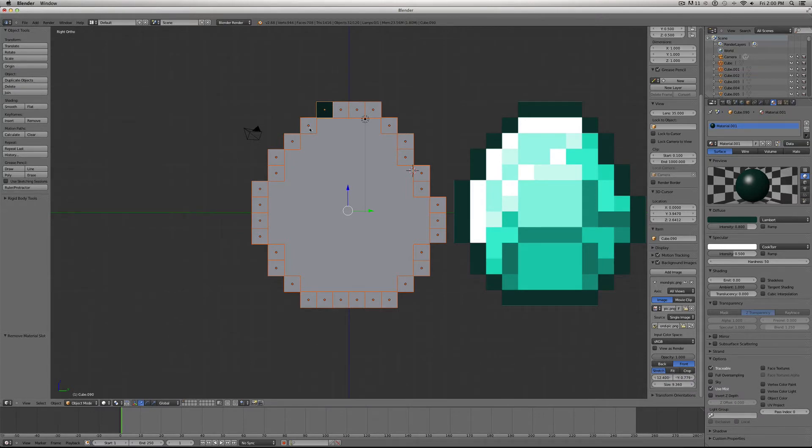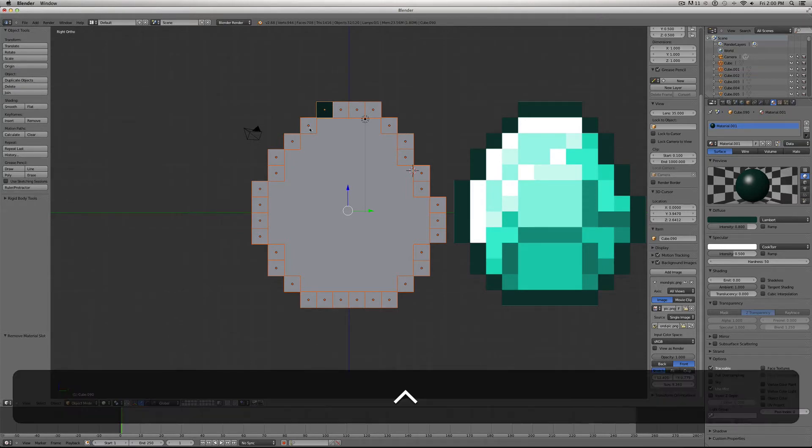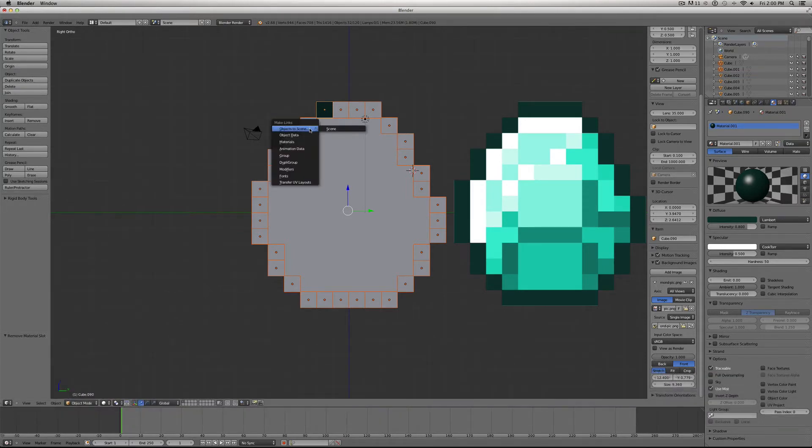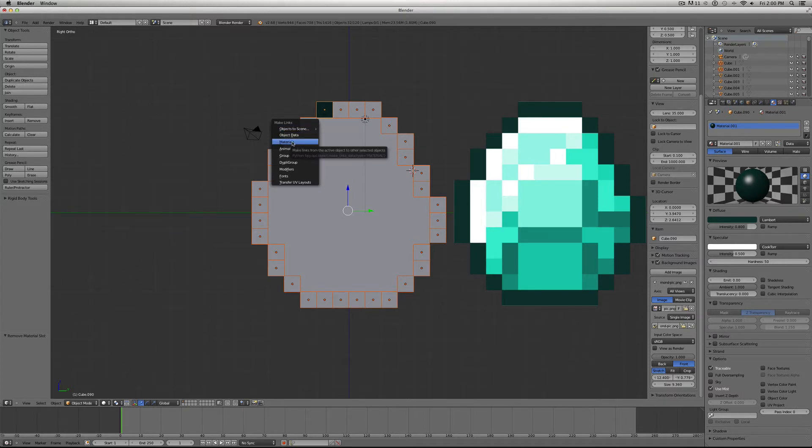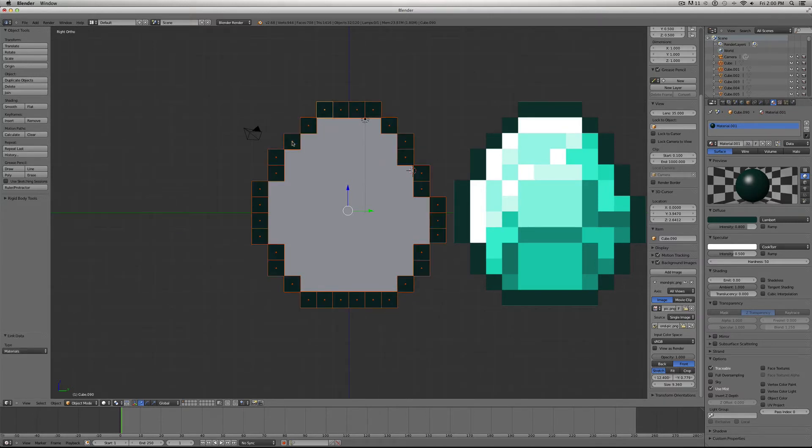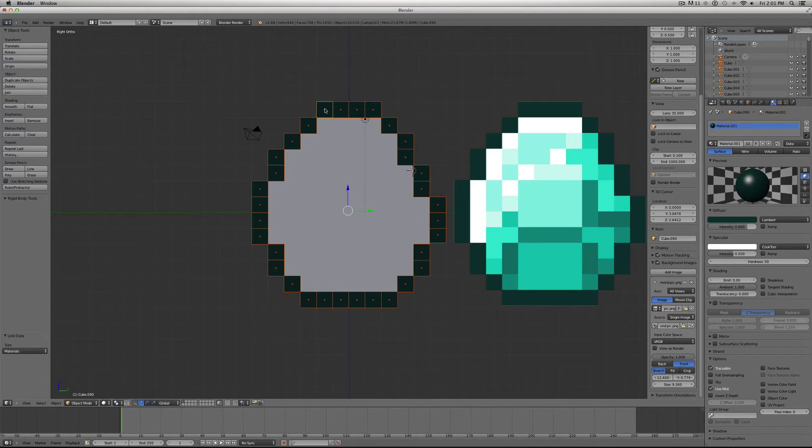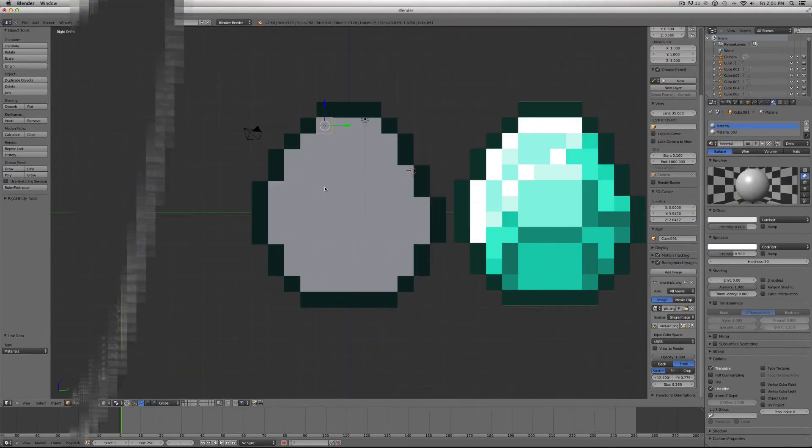Alright, then let's hit Control L. And this is make links materials. You want to make sure that whichever cube you've just changed the material is still the one that's highlighted. And that'll put its material on all of the different cubes you've just selected.